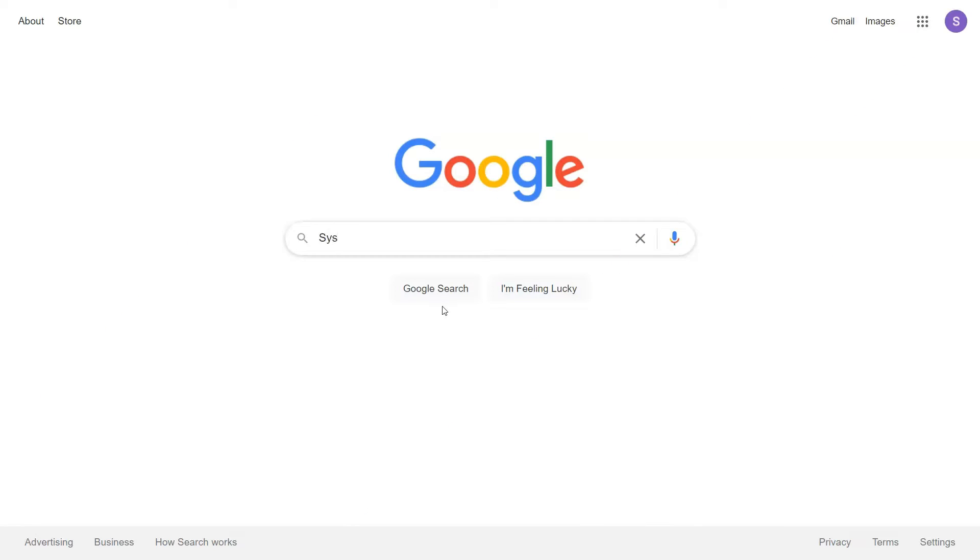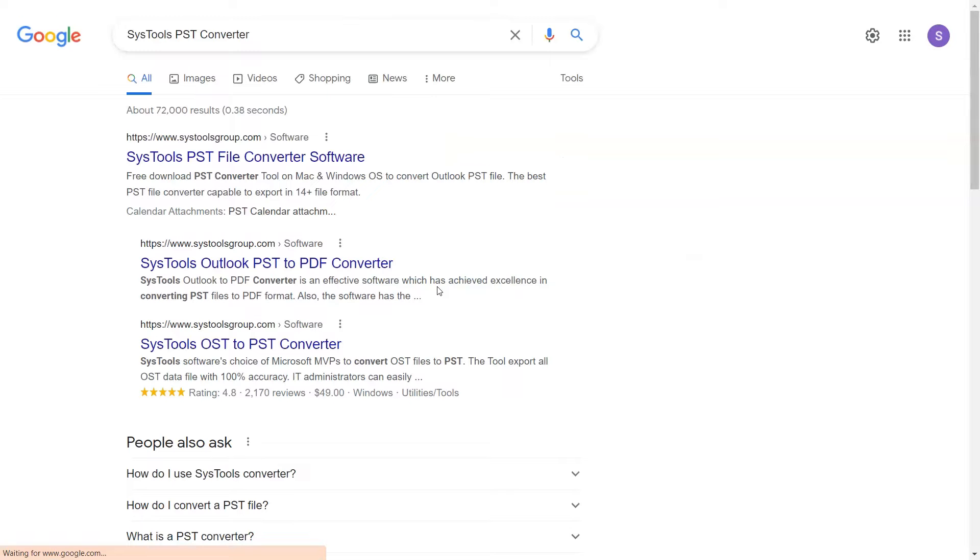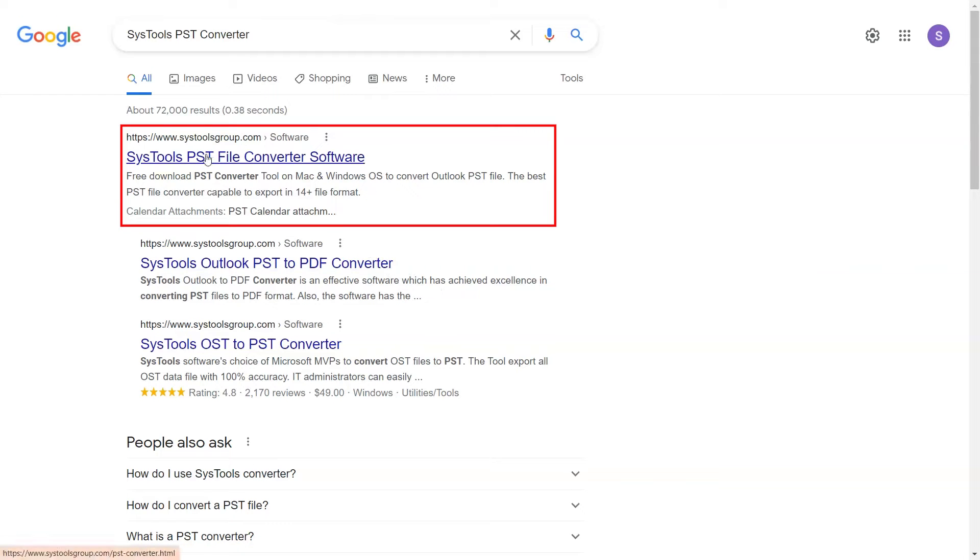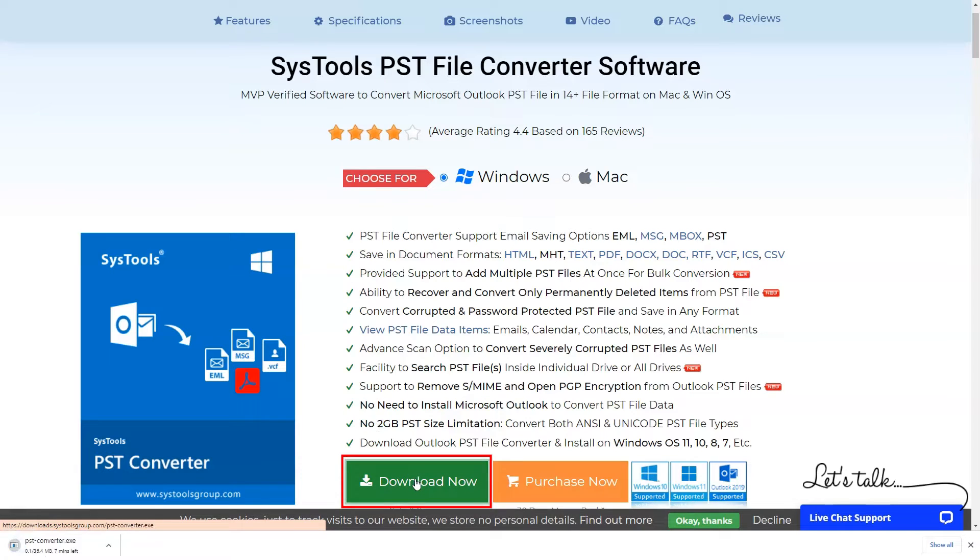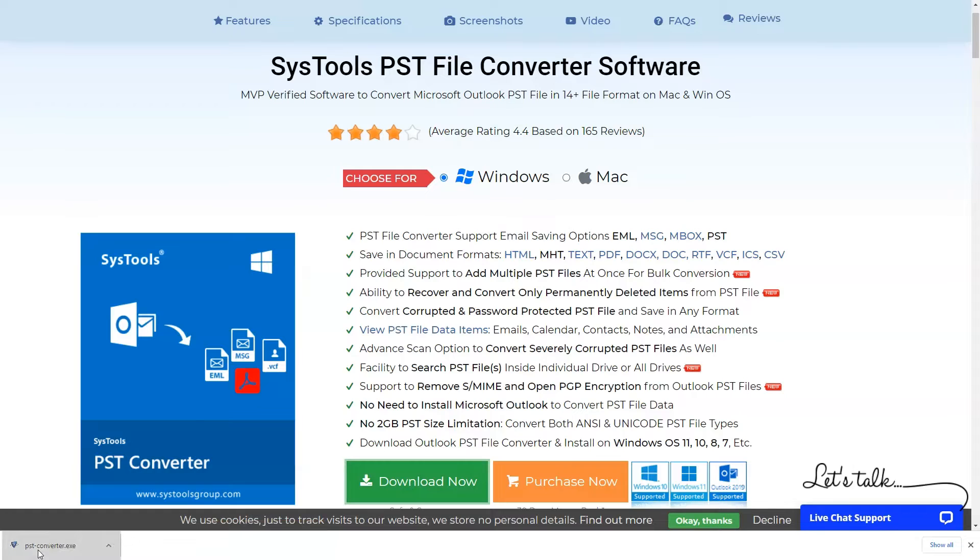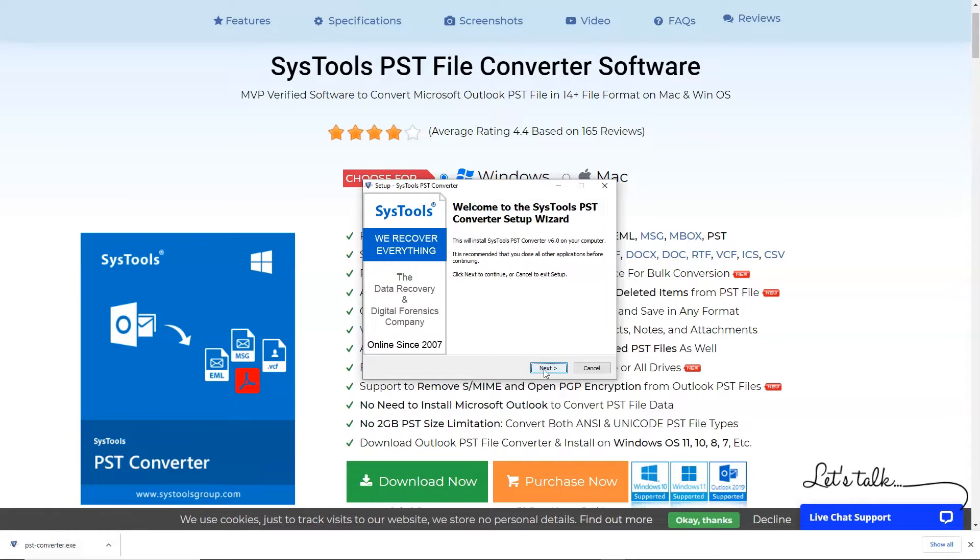Go to Google and search SysTools PST Converter and click on Search button. When the result appears, click on SysTools PST Converter. Click on the Download button. After downloading, please install the software.